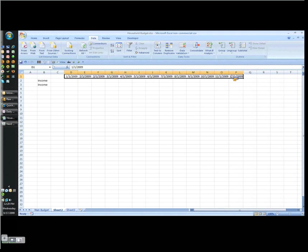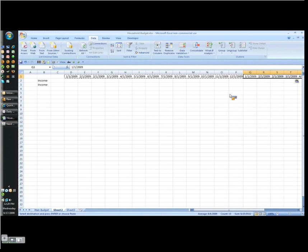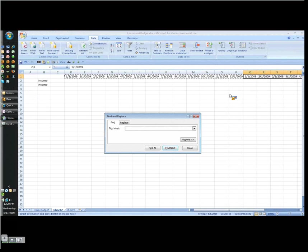So the first thing you'll do is highlight this whole range, Control-C to copy it. You can click over here at the next available cell and press Control-V to paste it. Now we want to take the 2009s and replace them with 2010s. So it's a simple search and replace. Control-F as in Find.